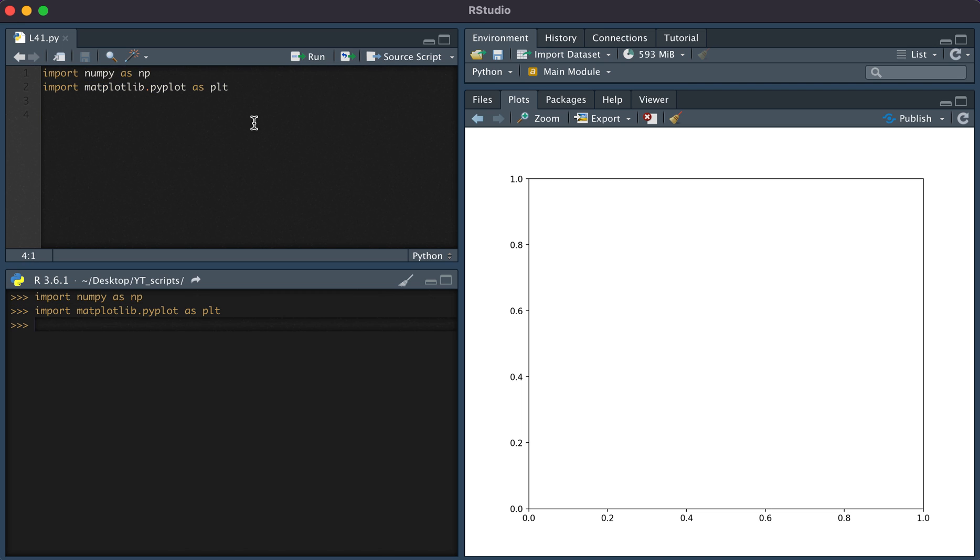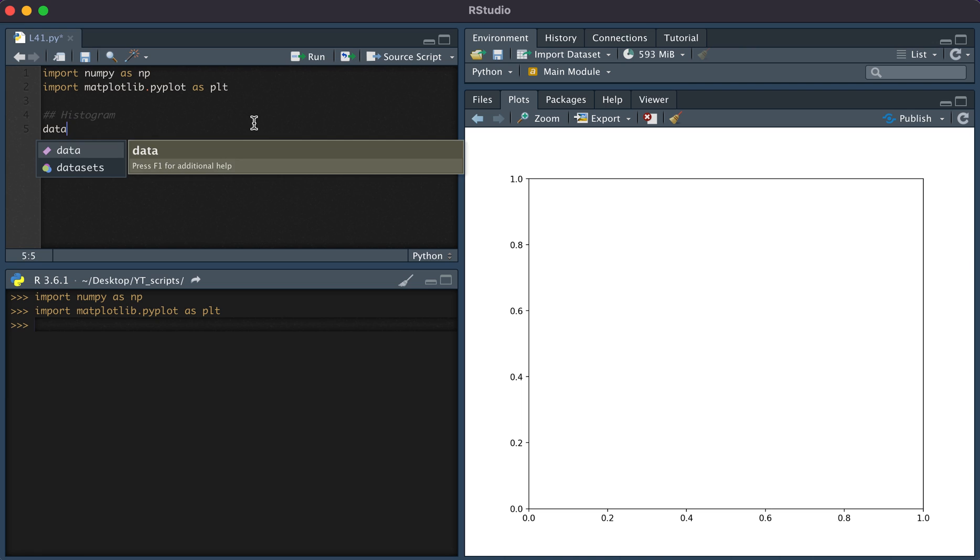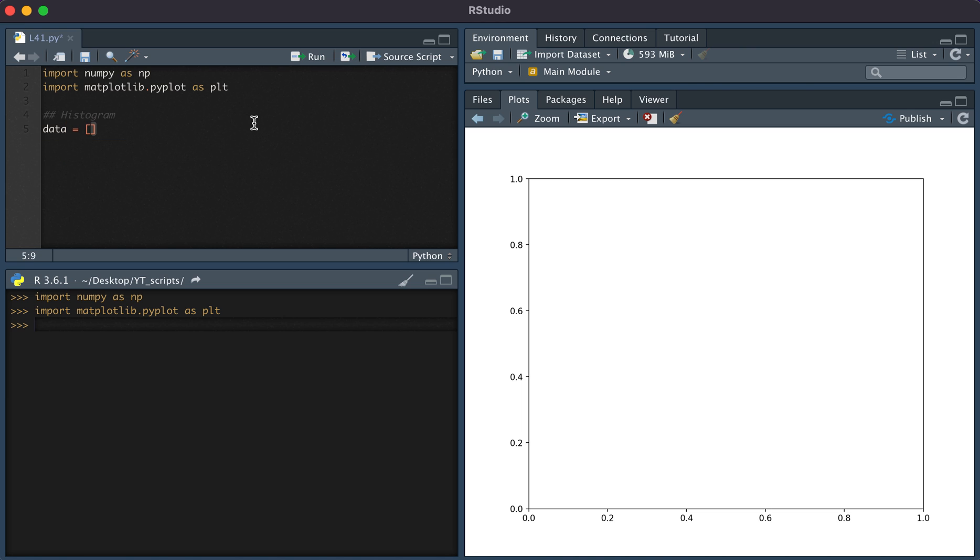For histogram, let's first create some data. Let's say our data is equal to the numbers one. So we'll have three counts of one, two counts of two, and then one count of three.